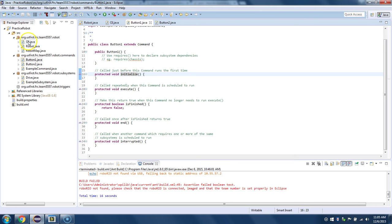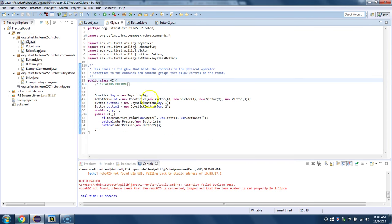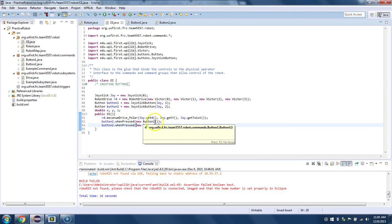And then, so these buttons are declared here. So we connected Button1 to the Button1 command.